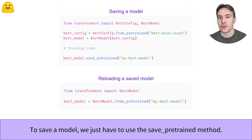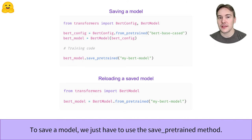Such a model can then be reloaded using the from_pretrained method. To learn how to easily upload this model to the Hub, check out the push_to_hub video.